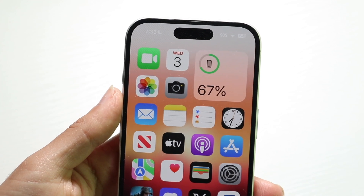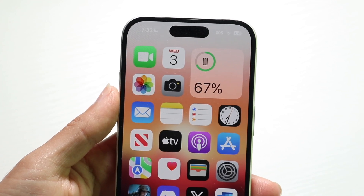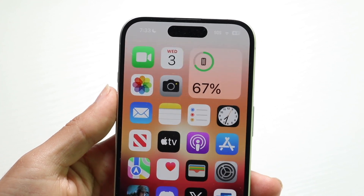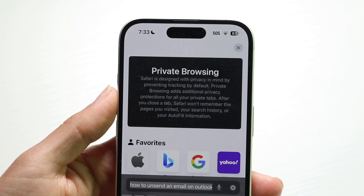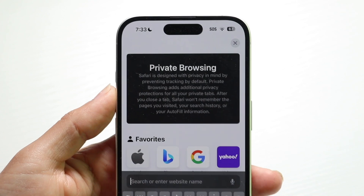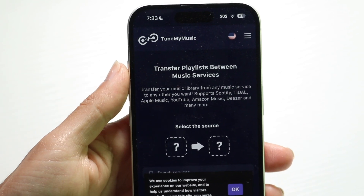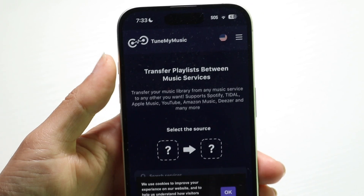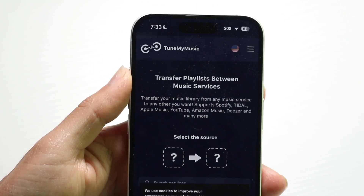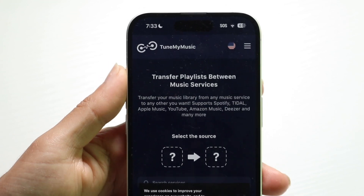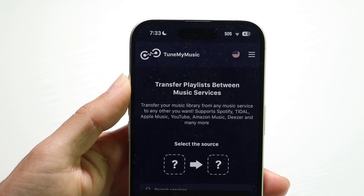To get started, go ahead and make your way over to your internet browser on your device and go to this website. This website is called tunemymusic.com — just like this.